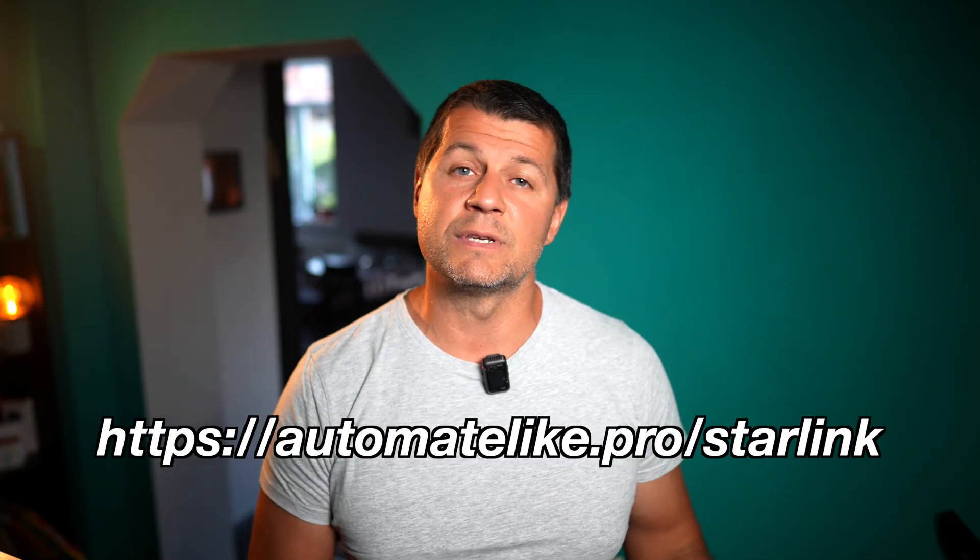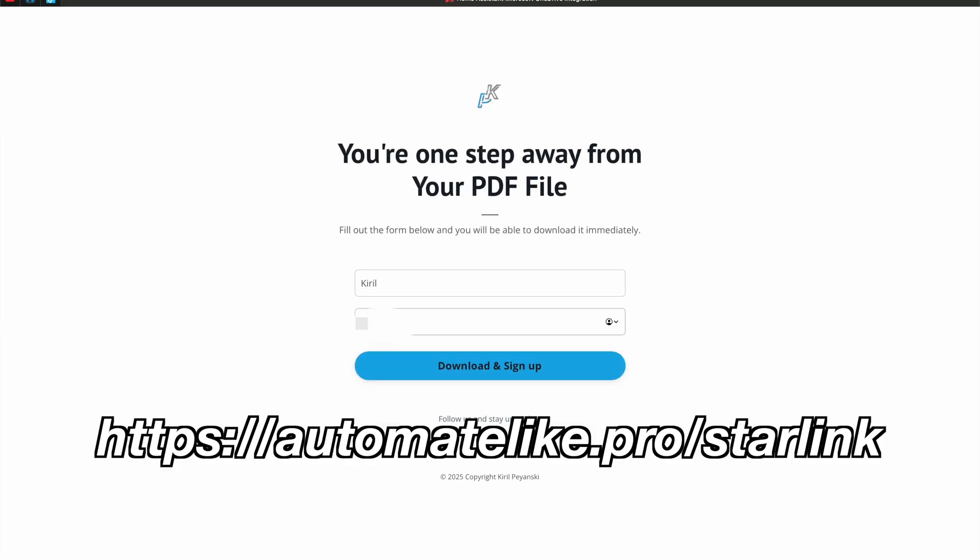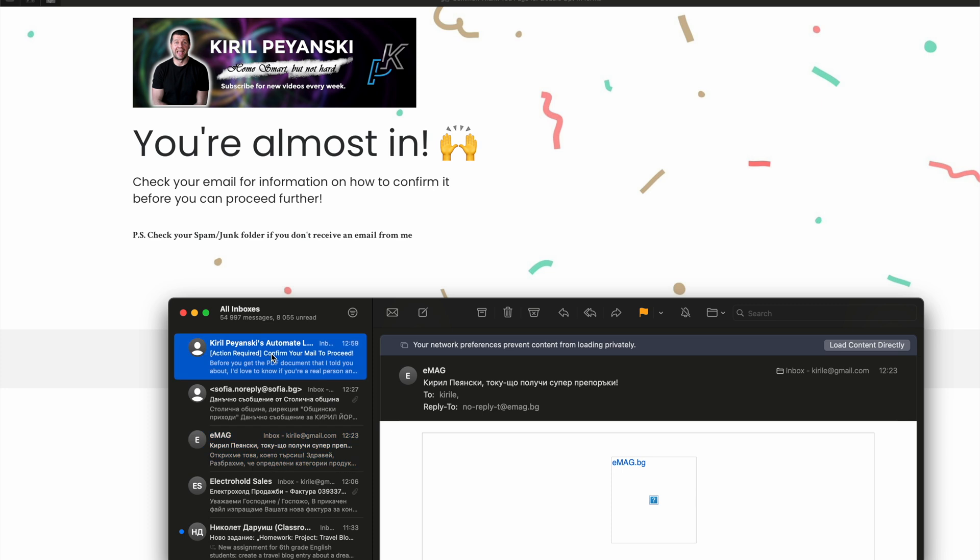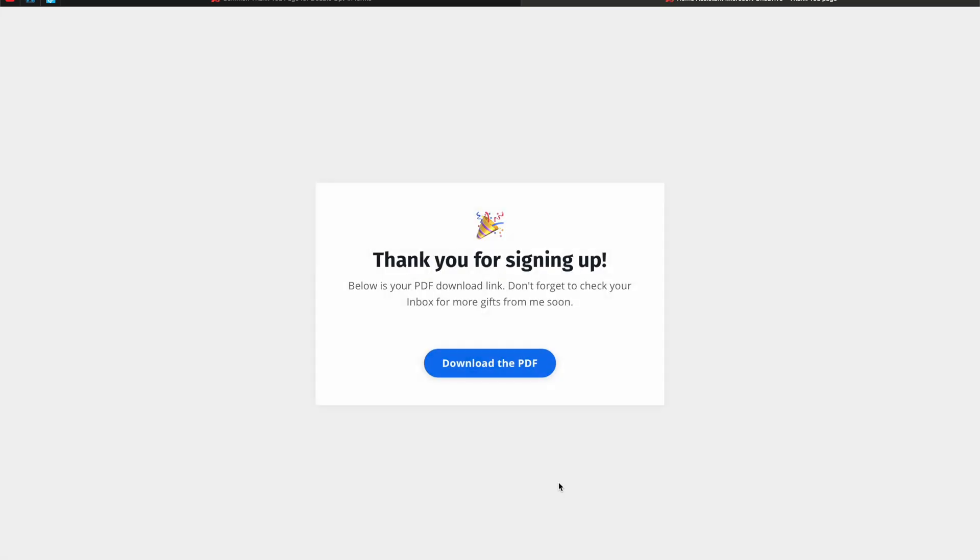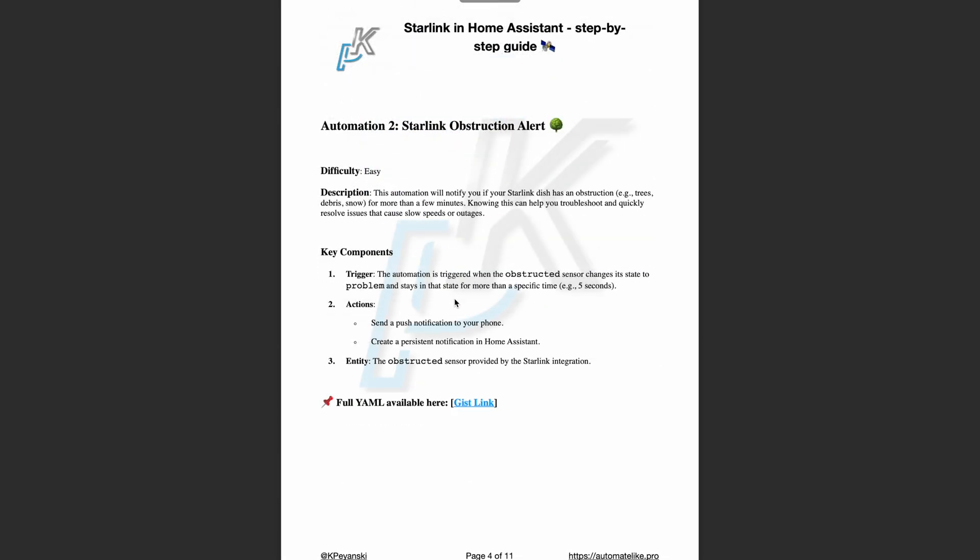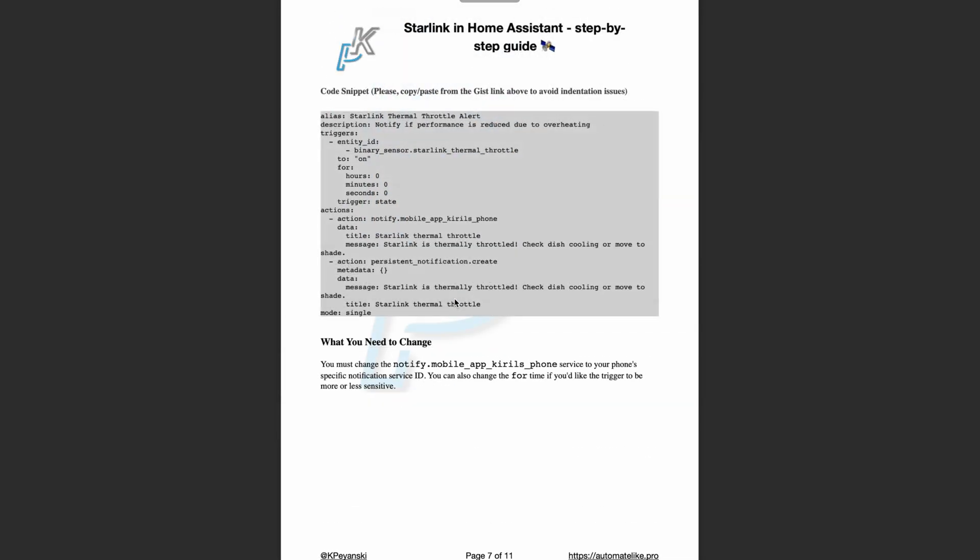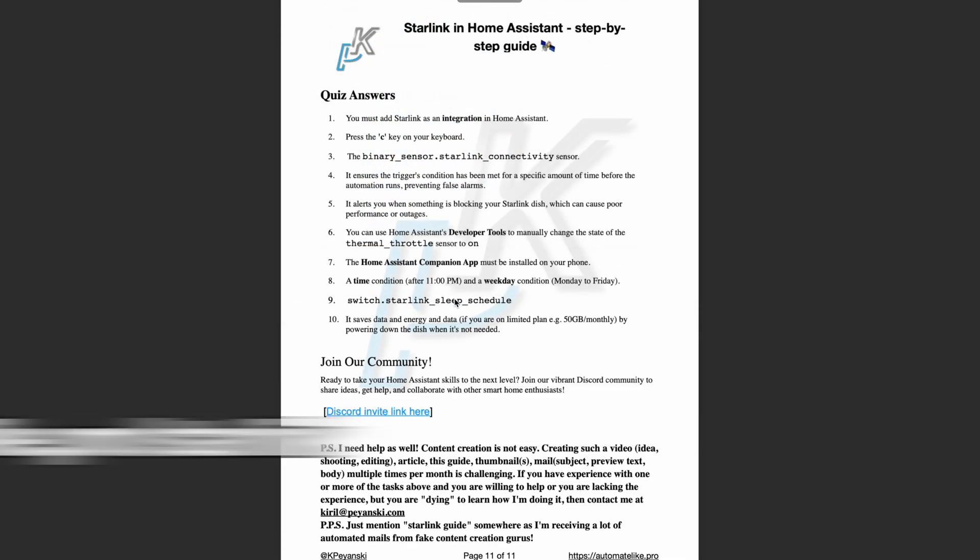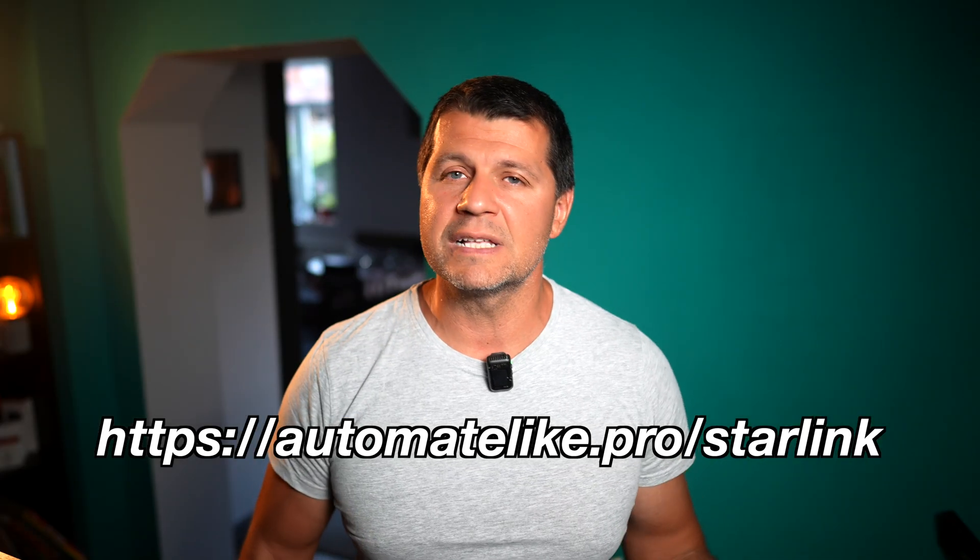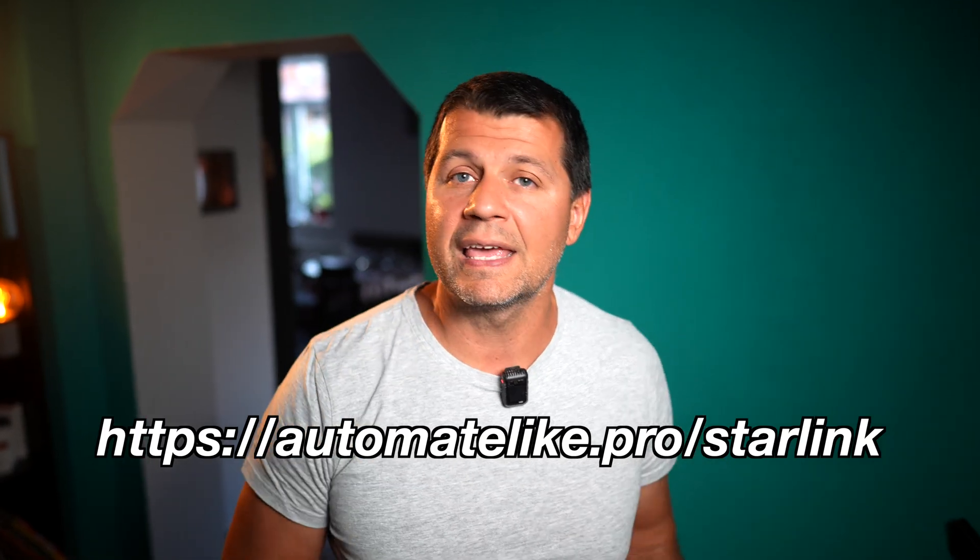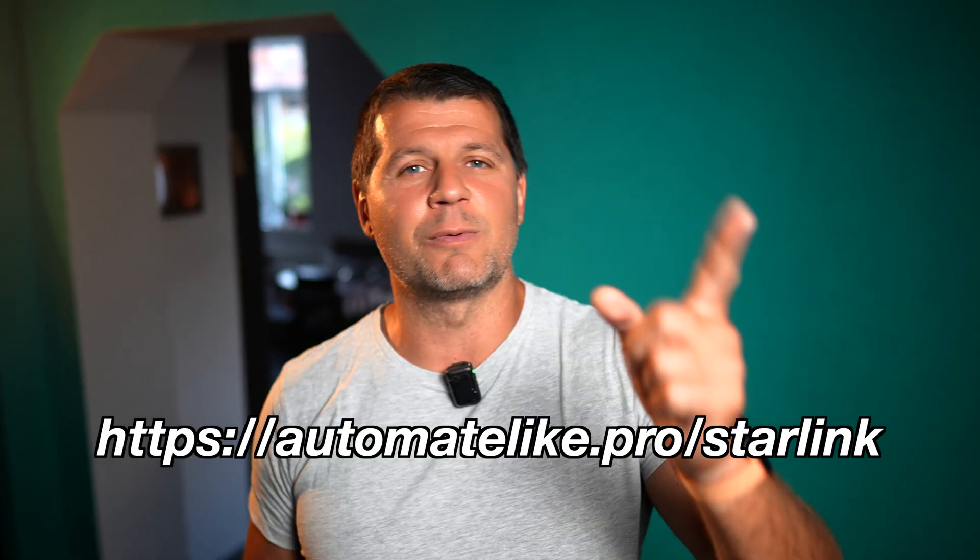Here is how it works. Open the link that you see on your screen also available in the video description and just type your name and email address. Then you'll get an email from me where you can confirm that you're not some kind of a robot. Then boom the PDF is yours to have. Inside the PDF you'll find step-by-step instructions on how to add Starlink in Home Assistant, all YAML code for all automations from this video and extra detailed explanations. You'll also join my newsletter where I'll share news and updates. It's a free service and if you don't like it you can unsubscribe anytime with just one click.